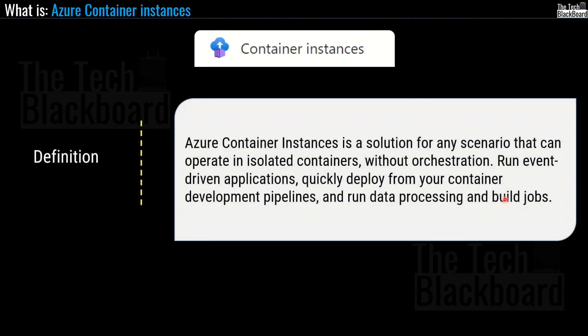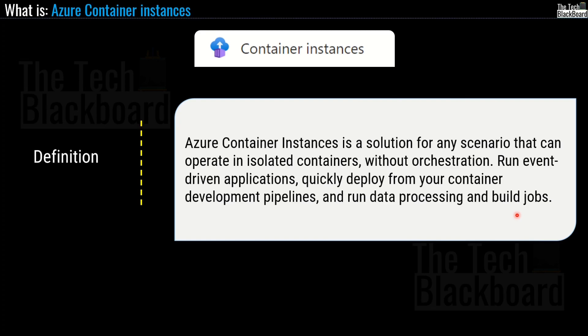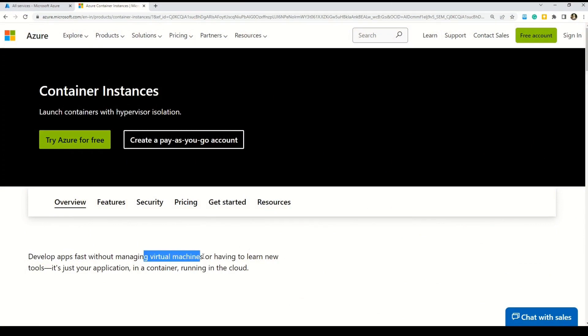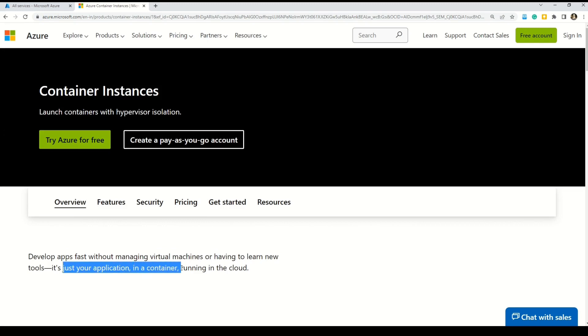Hopefully, you now understand Azure virtual machines. So let's first quickly understand Azure container instances and Azure Function app, and then we will come back to the virtual machines and understand what are the different types and series of Azure virtual machines. So as per Microsoft, Azure container instances is a solution for any scenario that can operate in isolated containers without orchestration.